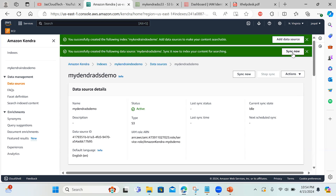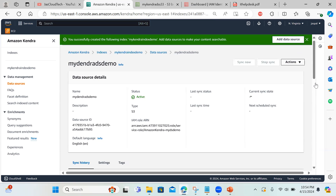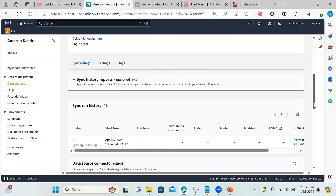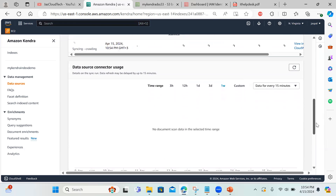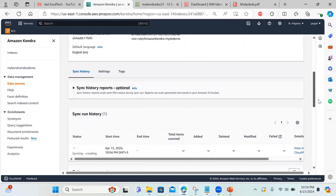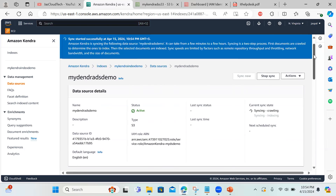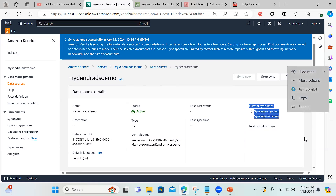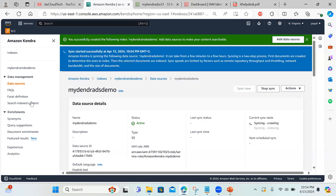There's a 'sync now' option — I'll click on it because this will do the crawling on our document. It may take some time depending on the amount of content. For the demo I've kept a small amount of content so it won't take long, but it will still take around four to five minutes. It's a two-step process: first documents are crawled. You can see the sync history — let's wait for it to finish.